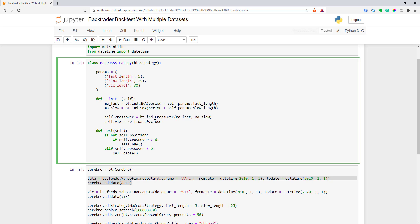All other data you add to your engine will have incremental, larger indices. So my VIX will be self.data1. This way I can save it as a self.vix variable. That's basically it.